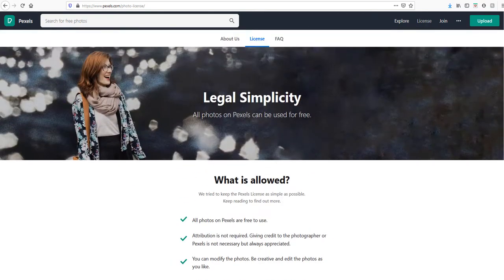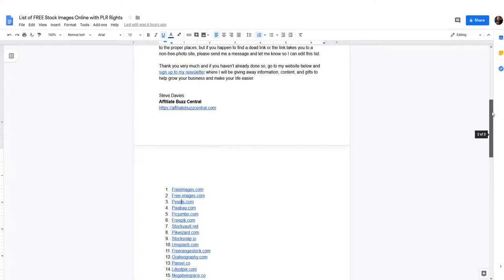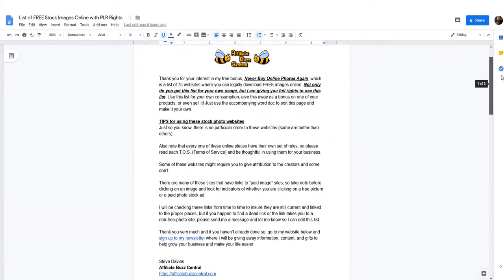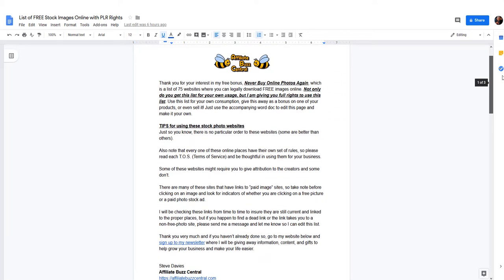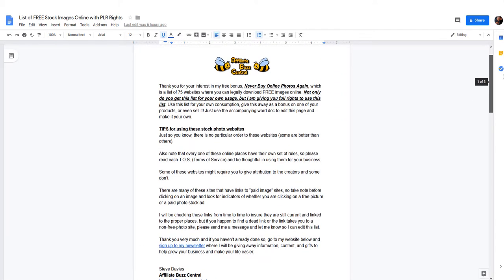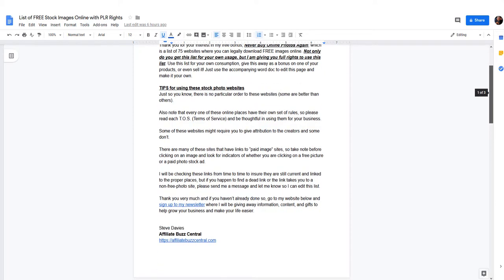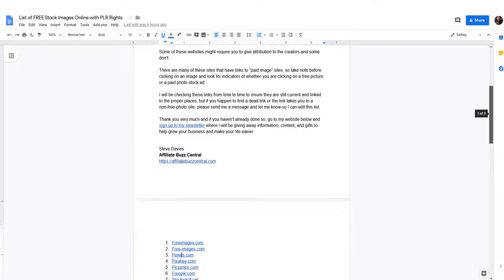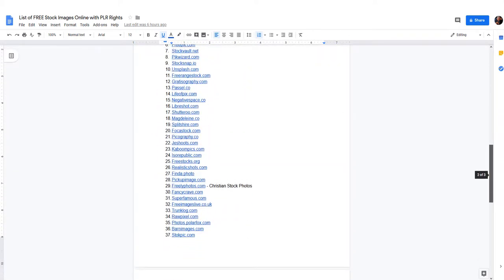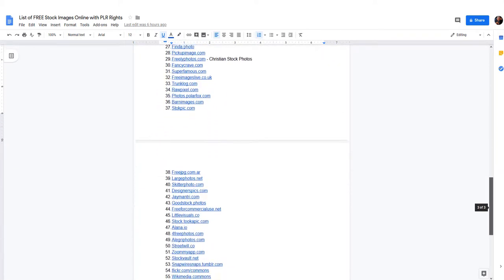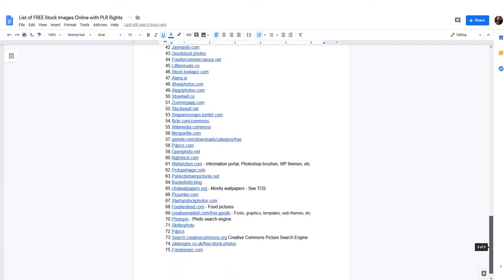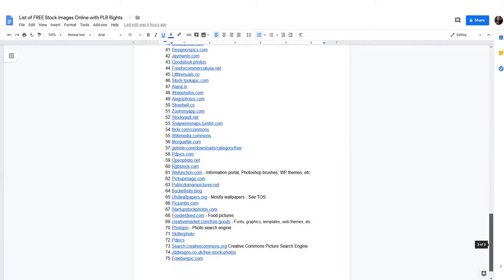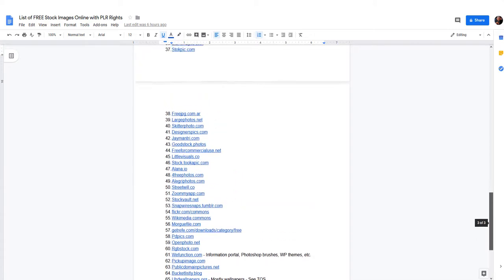Let's go back to this list again. I kind of go over that right up here. Just so you know, I think I've already mentioned it, but this is a list of free stock images online with PLR rights. I'm giving you rights to use this as your own content, which is kind of silly because it's all just a bunch of links, but it did take me some time to put it together and I did go through everything this morning and removed some bad links.